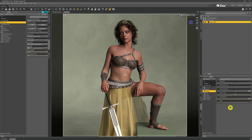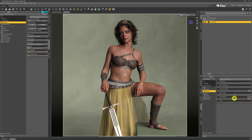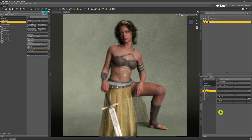The next major feature — and certainly an advantage cameras have over the perspective view — is depth of field. Every image looks better with at least a little depth of field. What it does is guide the viewer's eye to the parts of the image you want them to see, like your model rather than the background. To use it, turn Depth of Field on. You'll notice everything goes blurry because the focal distance is set to a value where our model isn't in focus yet.